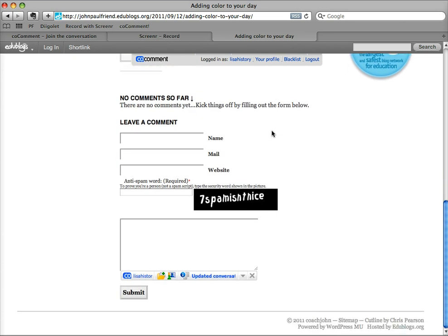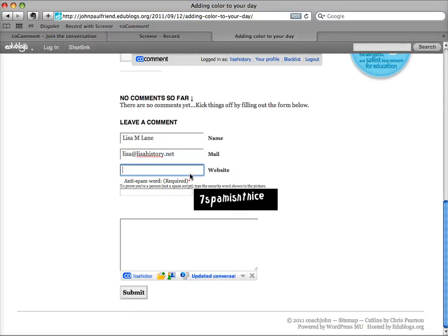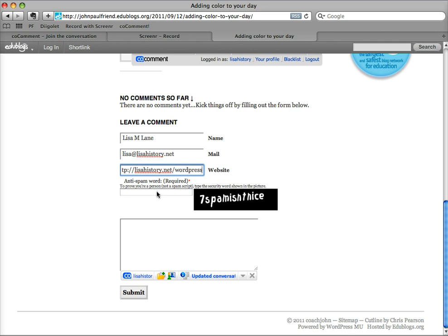But more importantly, down here it is showing right below the comment box, so I'm going to leave a comment just filling it in as I normally would.